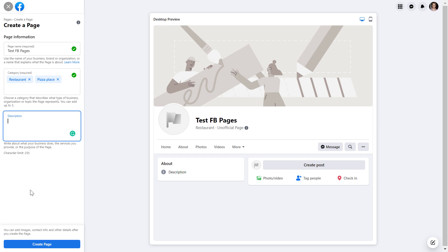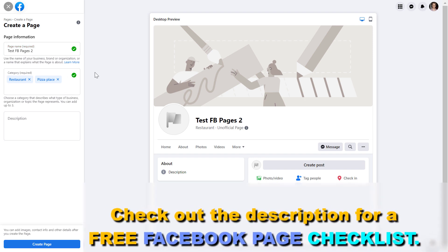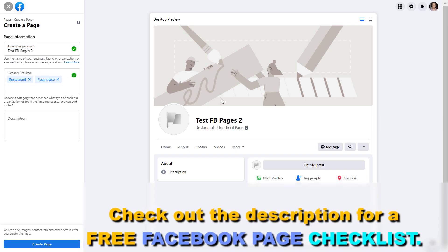And we will do that right now. So if we click on create page, then Facebook should create the Facebook page. In this case, as we have already created a Facebook page with this name, Facebook does not allow to create this Facebook page. So let's add a number to it.